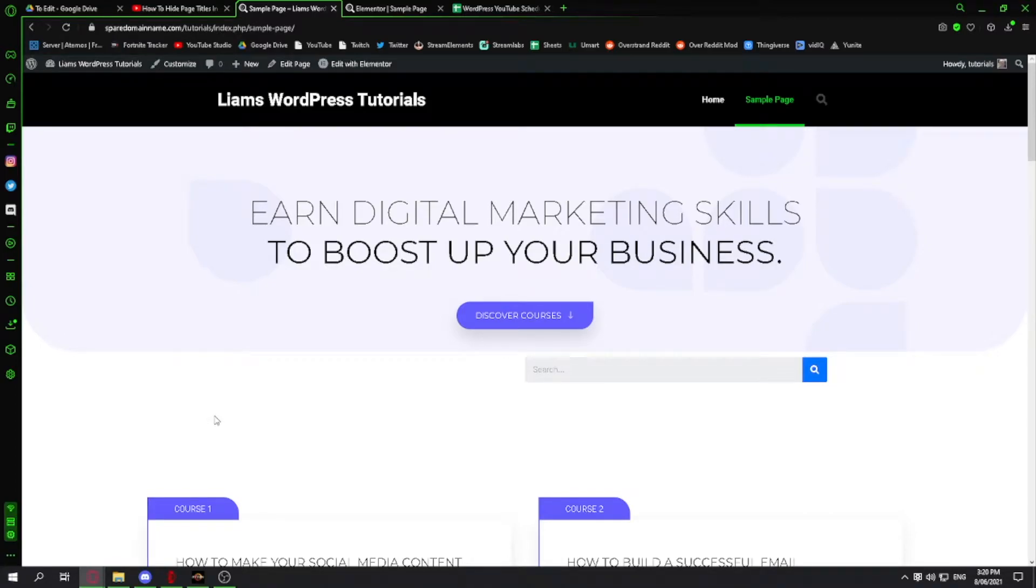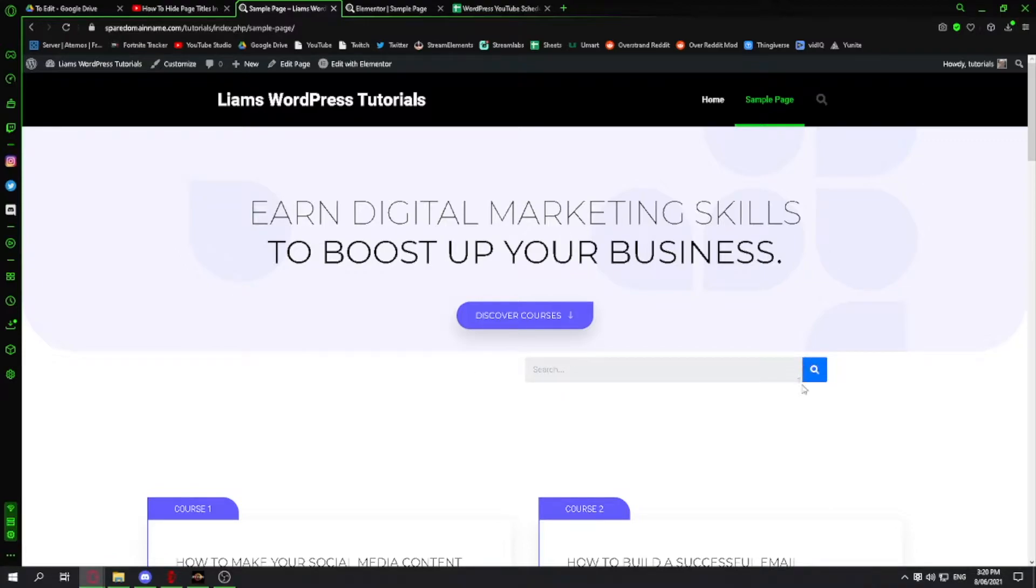Hi guys, today I'm going to show you how to add a search bar on your website just like this one here, and you can change the icon color as well.